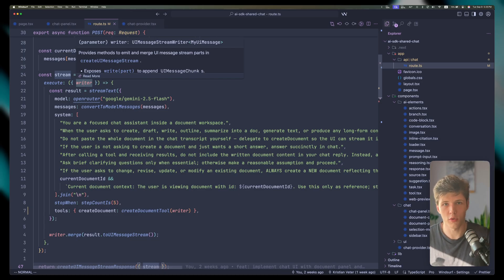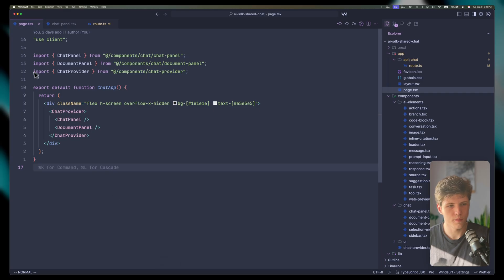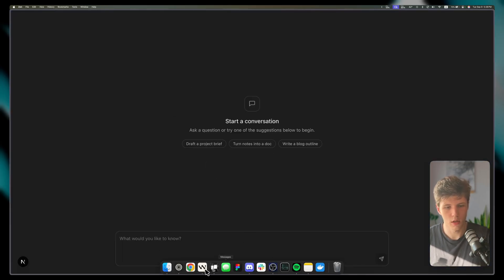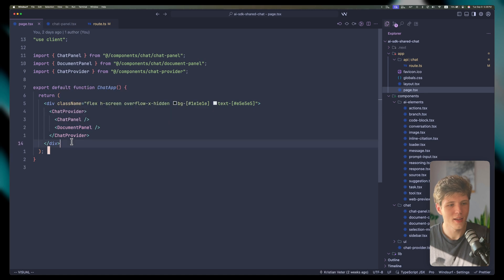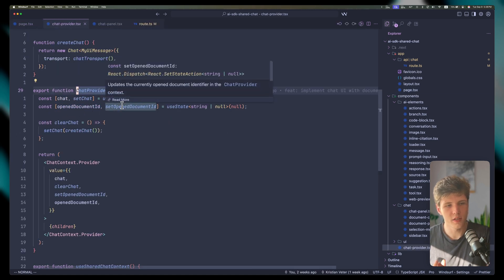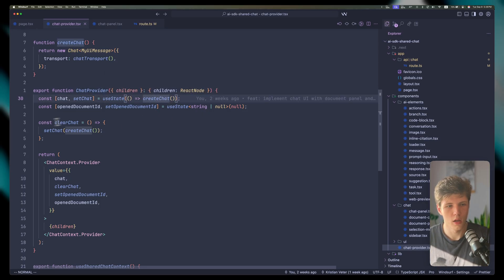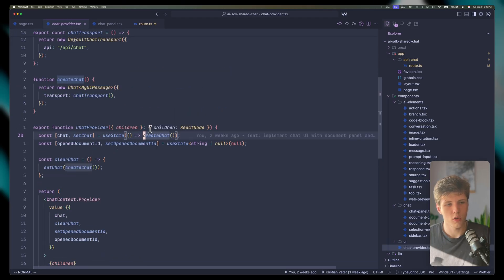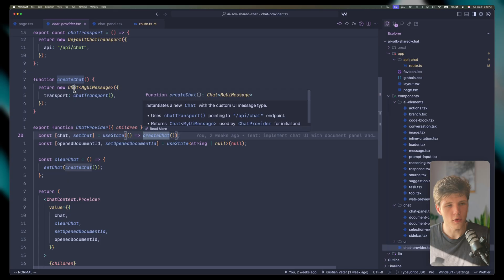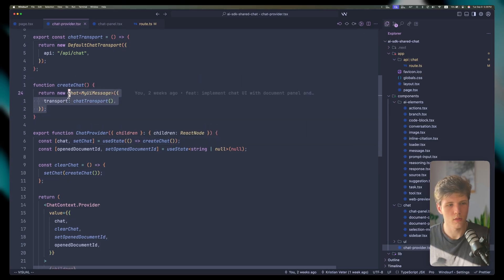Let's go to the front end. Here's our chat page, which has basically three components: a chat panel (the chat interface), a document panel (the document view), and the provider itself. We need this provider because multiple components consume the same chat state, and we don't want to pass each individual method through props. Instead, we're defining a 'createChat' function which calls a new chat class with basically the same options as useChat.